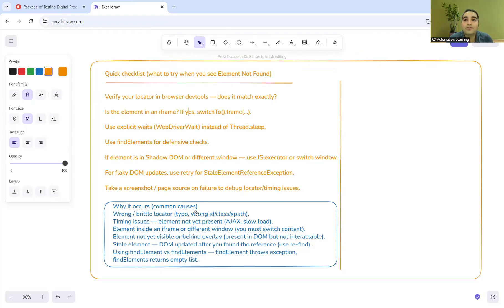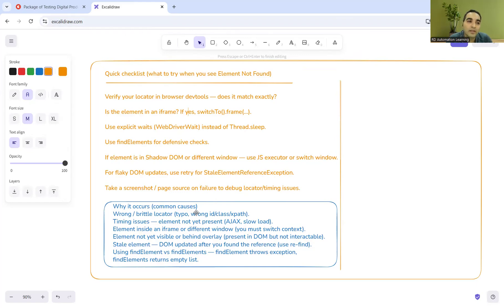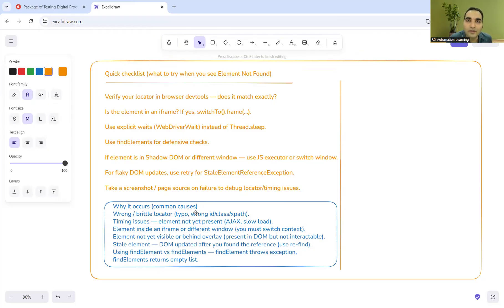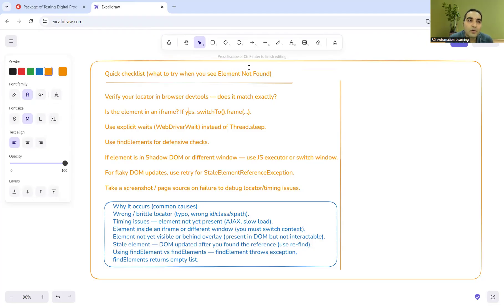You can check the locator, if the locator is broken, if the locator has been changed, if there has been recently UI/UX changes in the application or website. That also you can get it checked and verified.